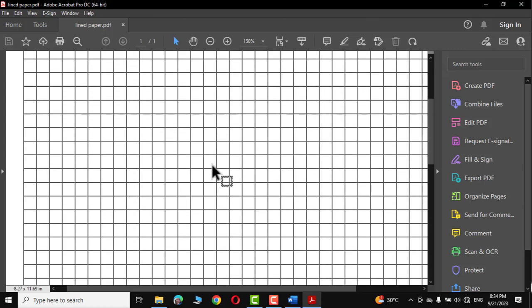Hello guys, in today's tutorial I'm gonna show you how to create a graph paper like this in Microsoft Word.